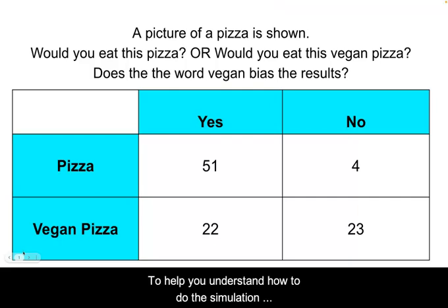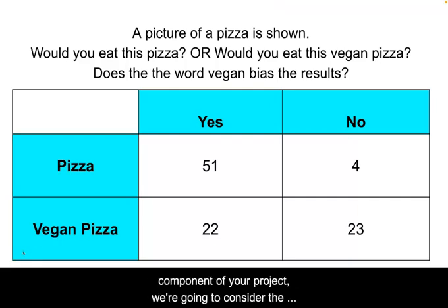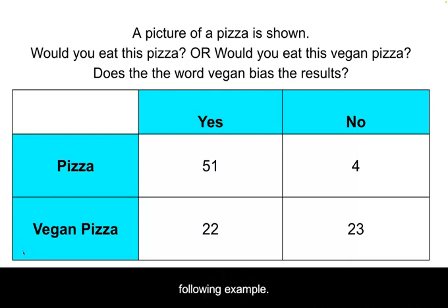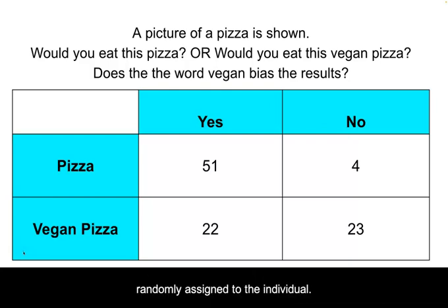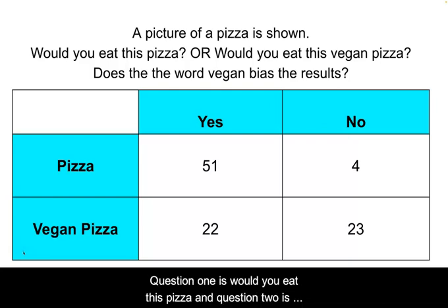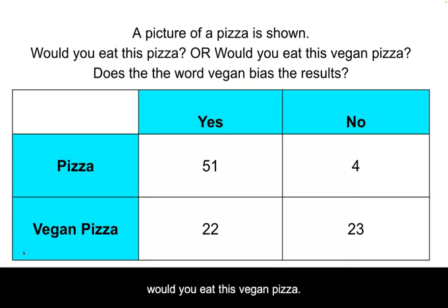To help you understand how to do the simulation component of your project, we're going to consider the following example. A picture of a pizza is shown and one of two questions is randomly assigned to the individual. Question one is would you eat this pizza? And question two is would you eat this vegan pizza?